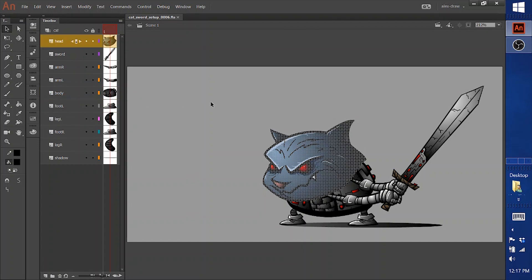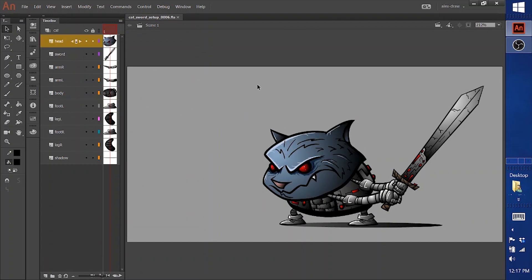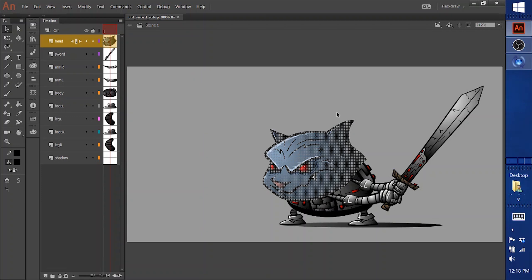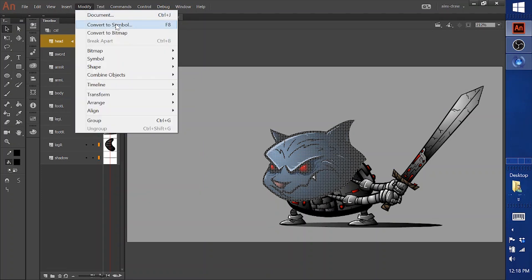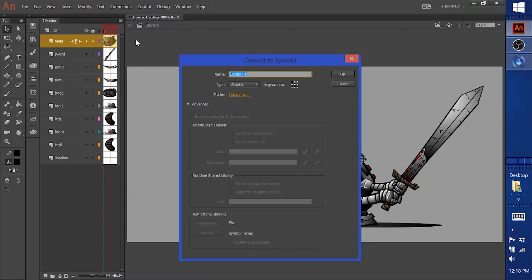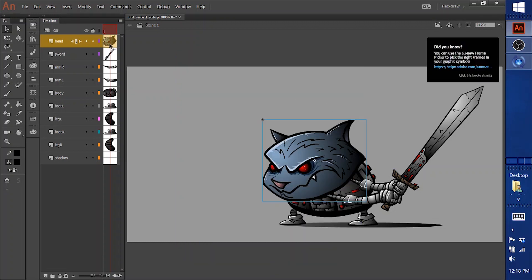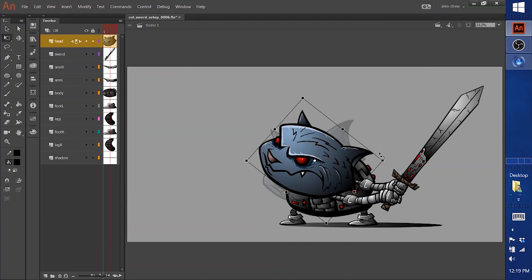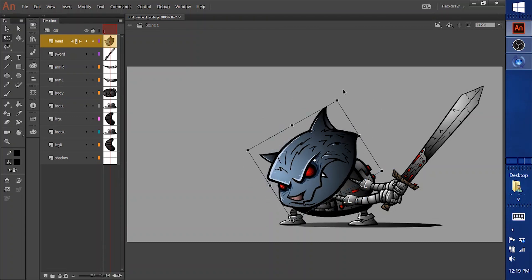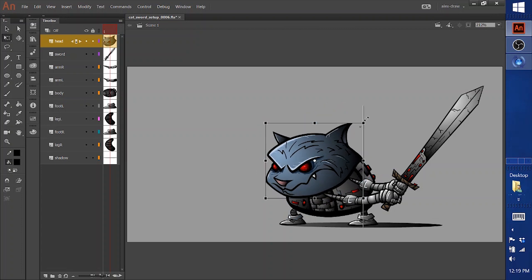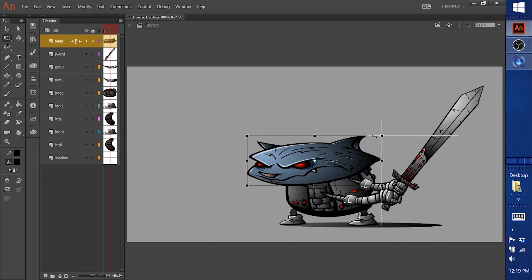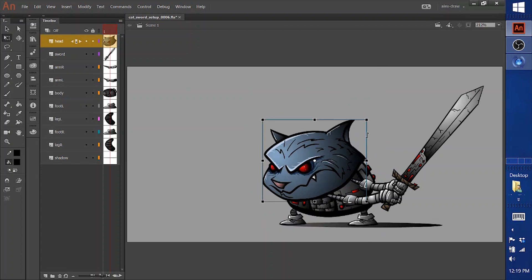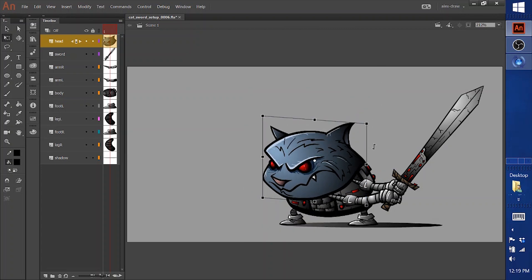Then what I do is to start setting up the animatable puppet. Click on the head layer. Then you hit the F8 key or modify convert to symbol. Convert it to a symbol. I always choose graphic. And name it the same as the layer. And now I have a symbol. So if I click that, you see this little white dot in the center. That's your pivot point. So that's where it rotates around. And that's where it scales around. And skews around.